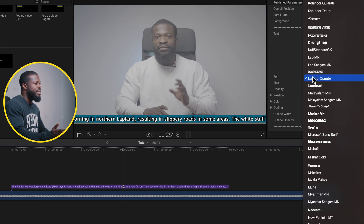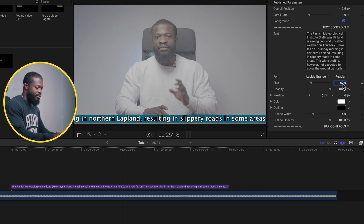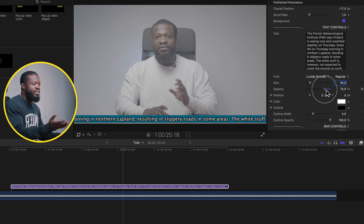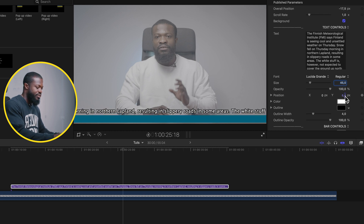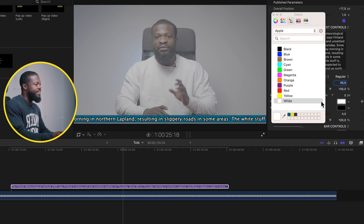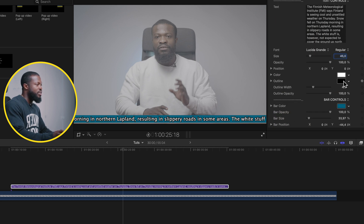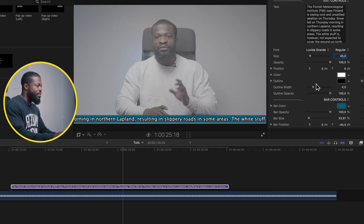Paste your text here, and don't forget to break the paragraphs between text. Under Fonts, you can change the font style right on this side. You can also change the size of the text. Opacity lets you dial down the transparency of the text, and Position lets you reposition the text. You can also change the color of the text right here.